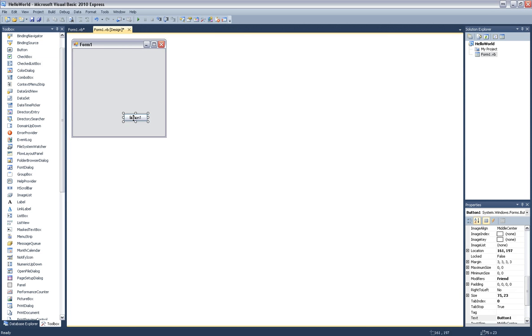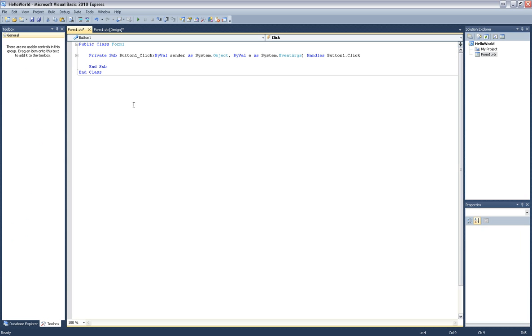So I'm going to double click this button to get some form text here, some code for the button.